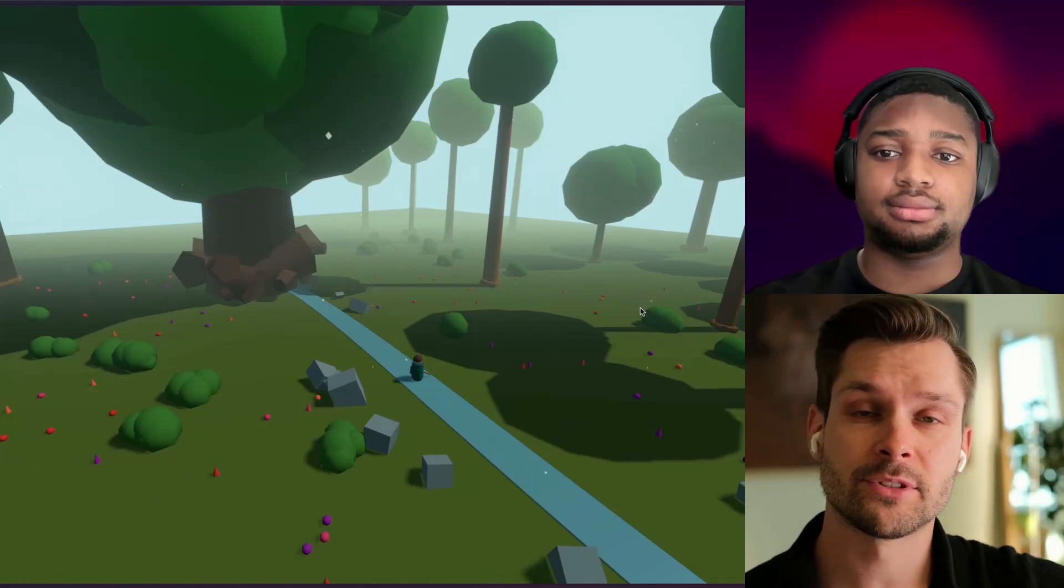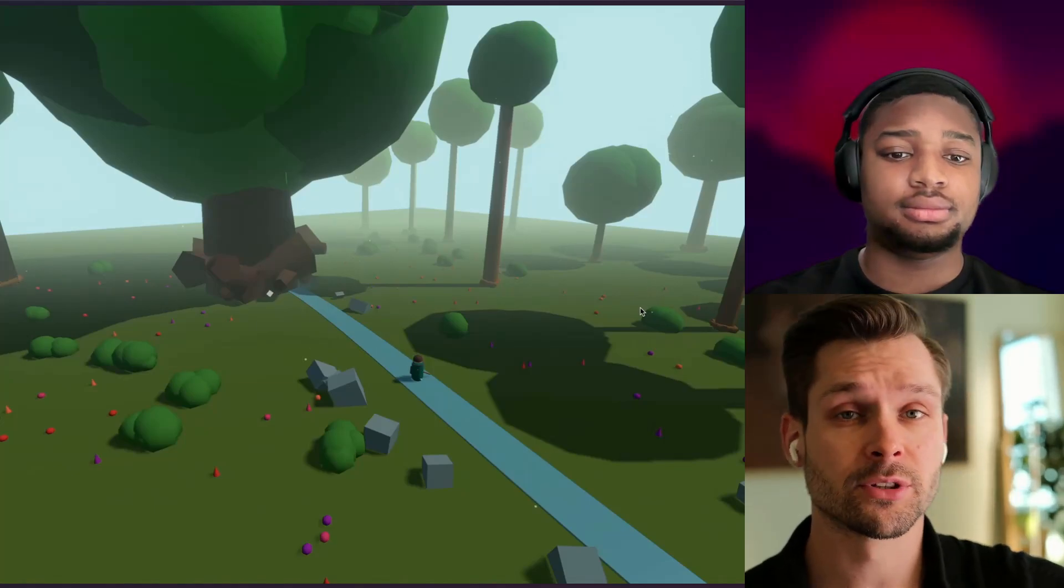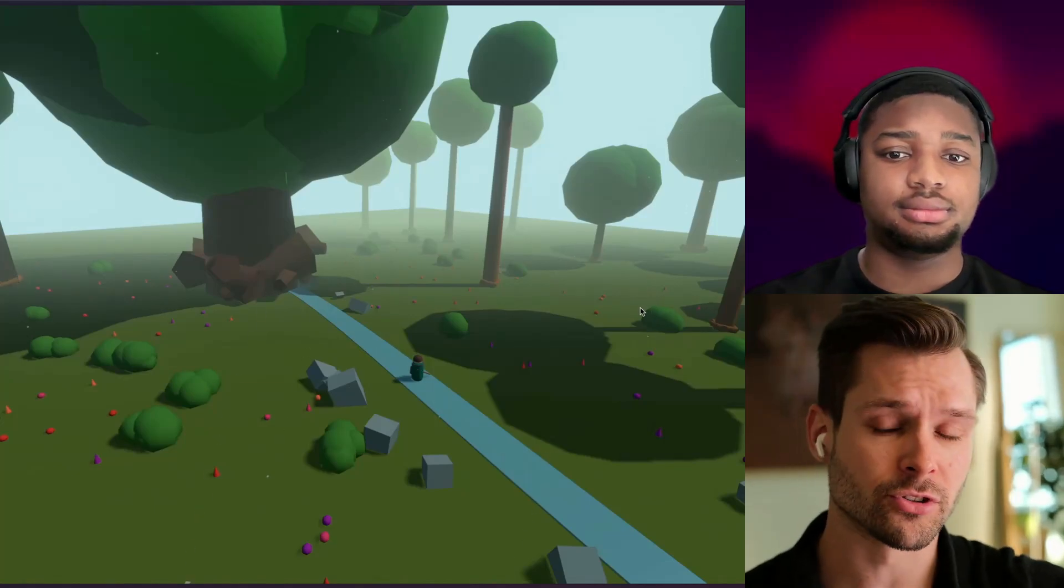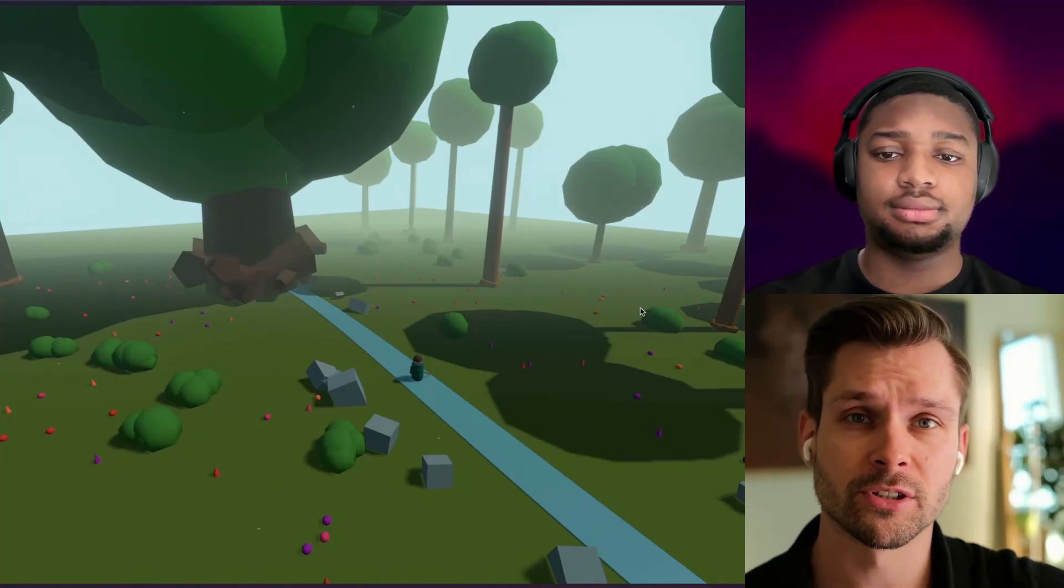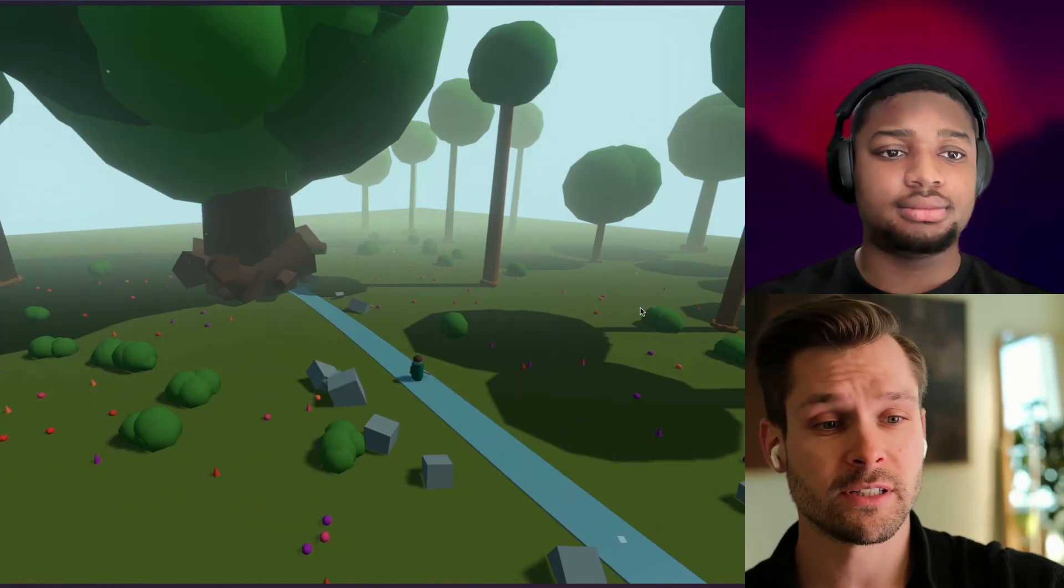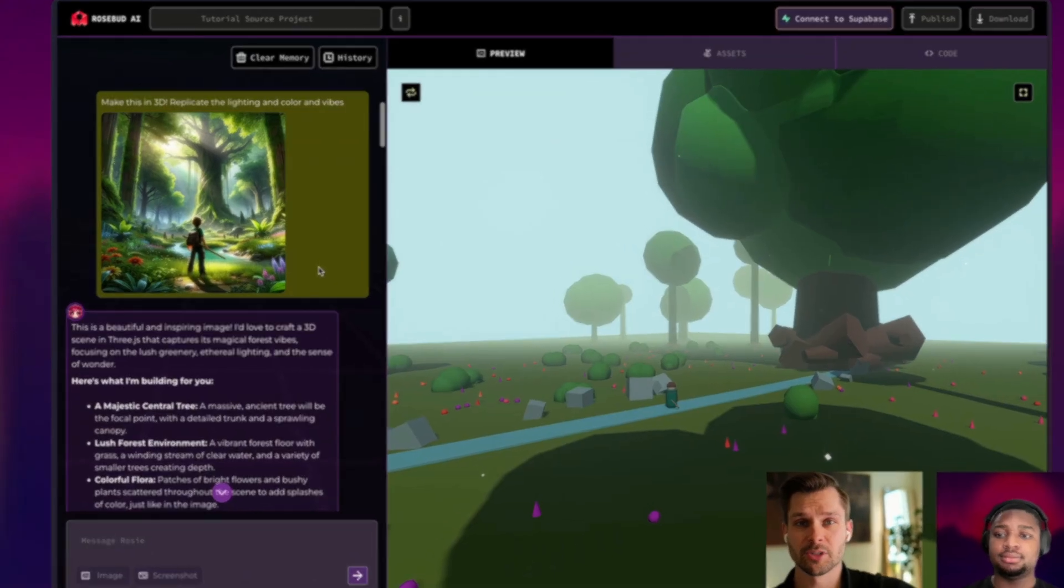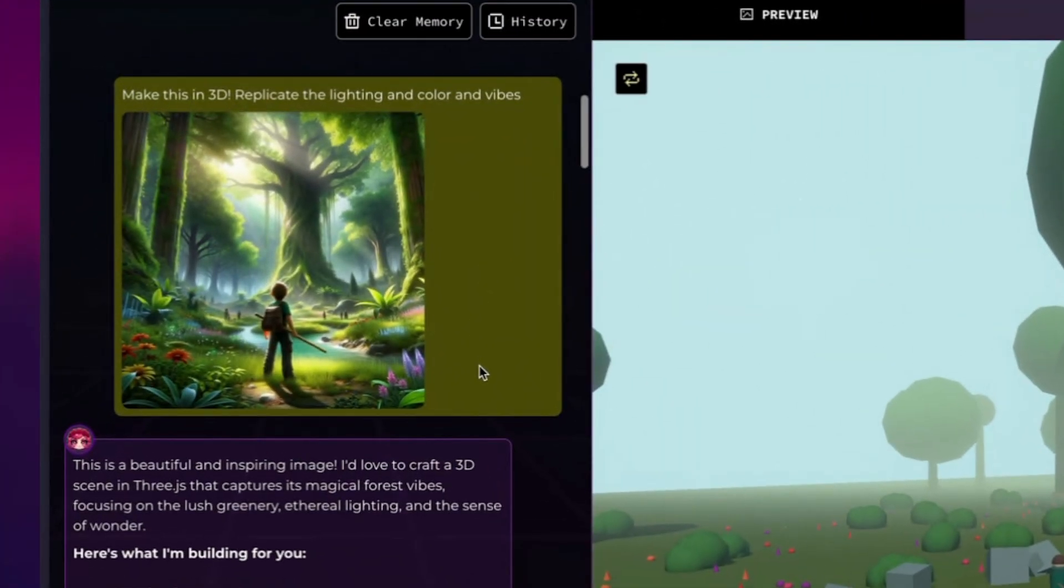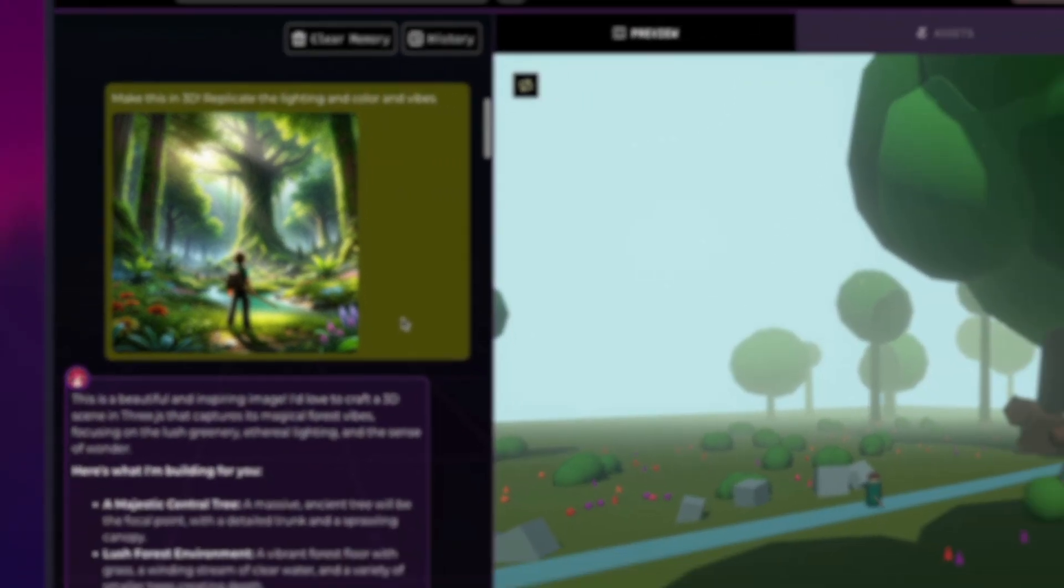You can now make games out of images. Sounds crazy. You don't have to even prompt anything. Just drag and drop a picture and get a game. Just like the one you see now, that's the image that was used for the game. Kind of a forest, has some greenery, flowers, a character, and all of it was made into a game.